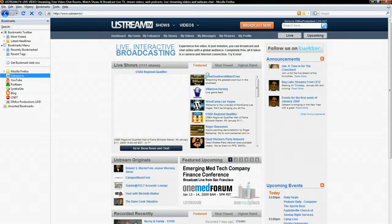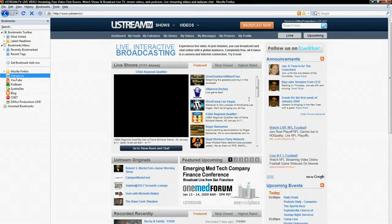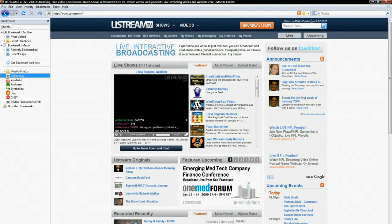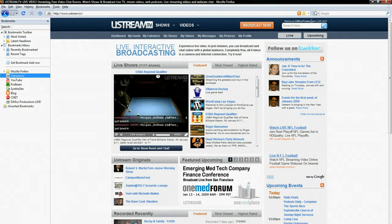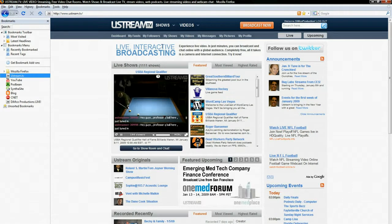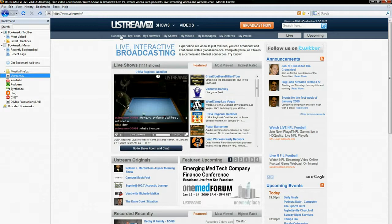Alright, so this is the ustream.tv main webpage. As you see up here in the corner, I'm logged in as Dimco Productions. That's my live show. If you search it, you'll get my schedule and I do a lot of tech based stuff. So if you guys want to come in and view it, that would be really great.